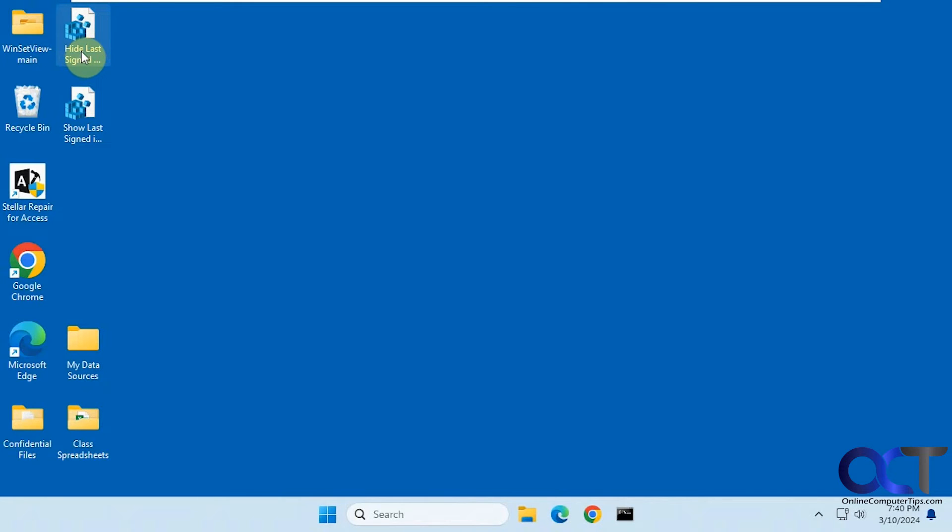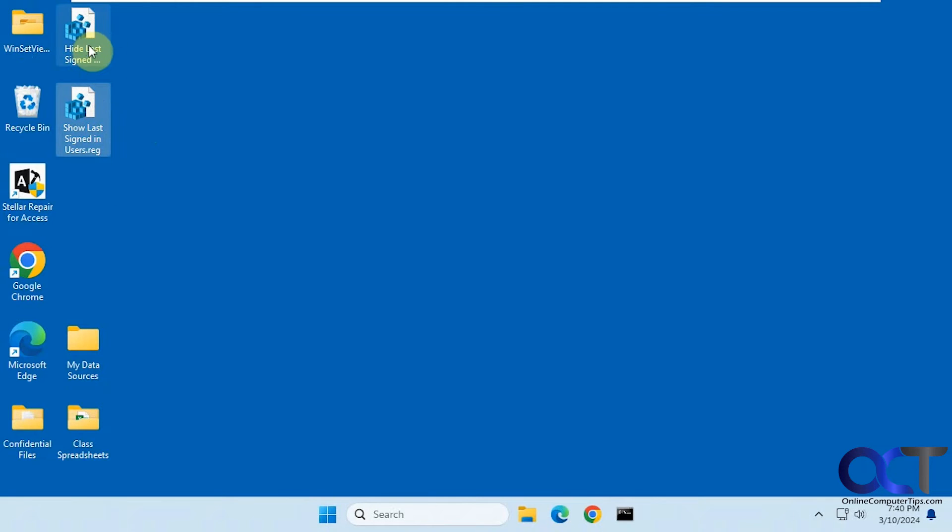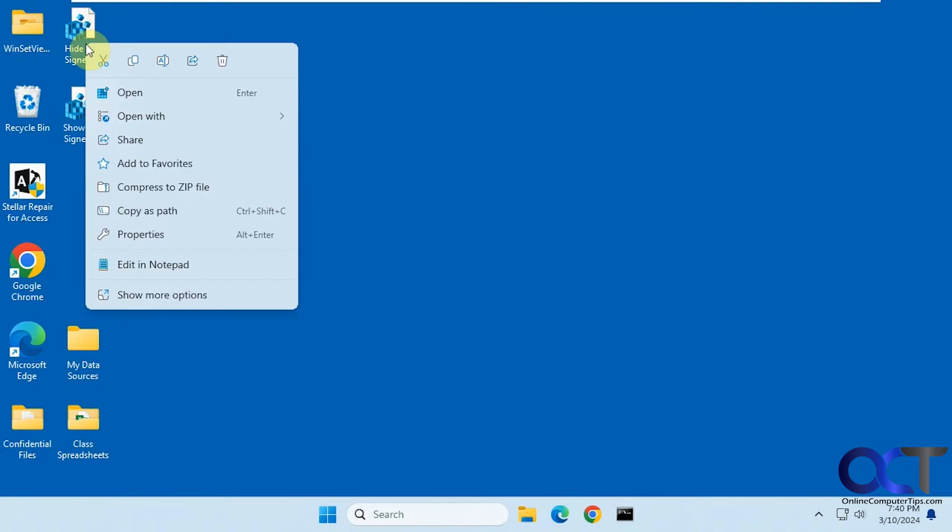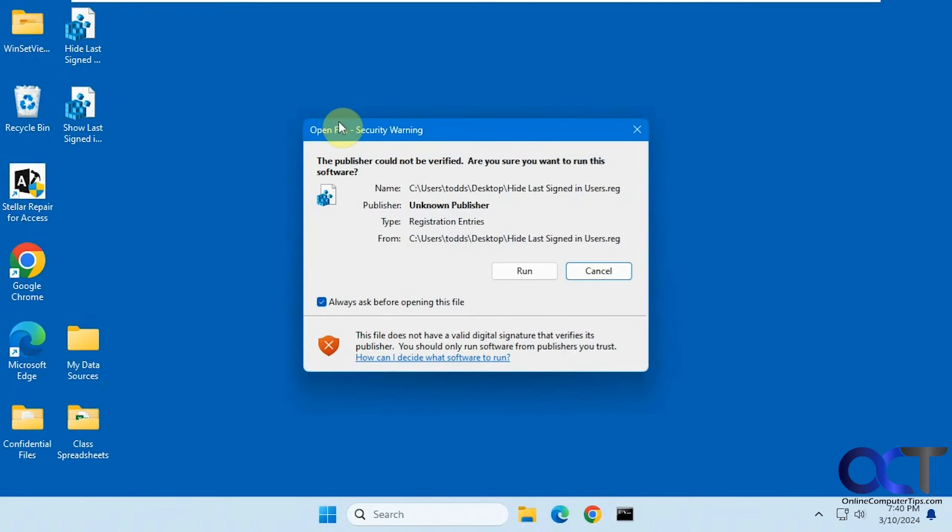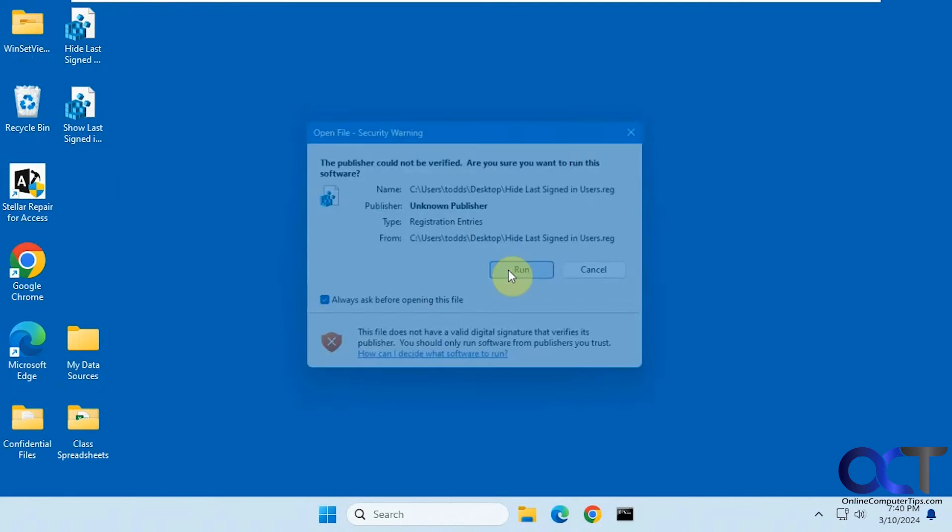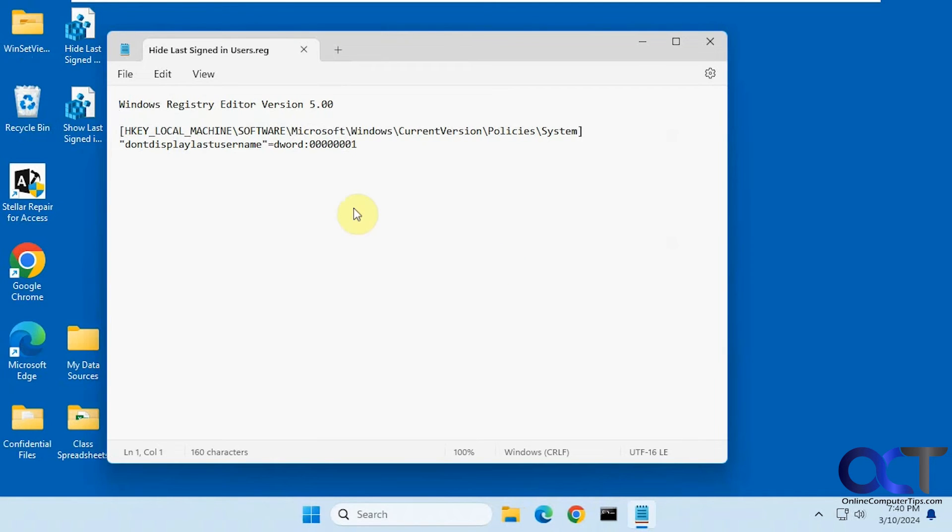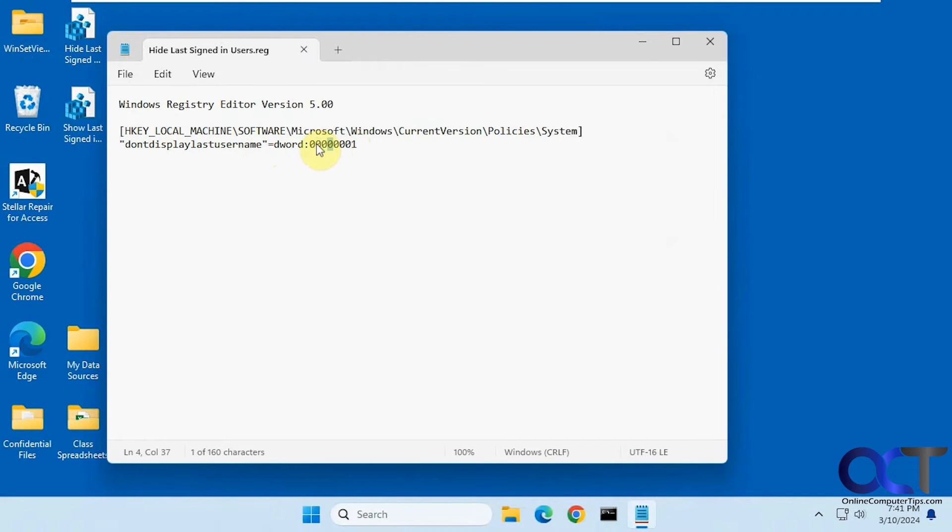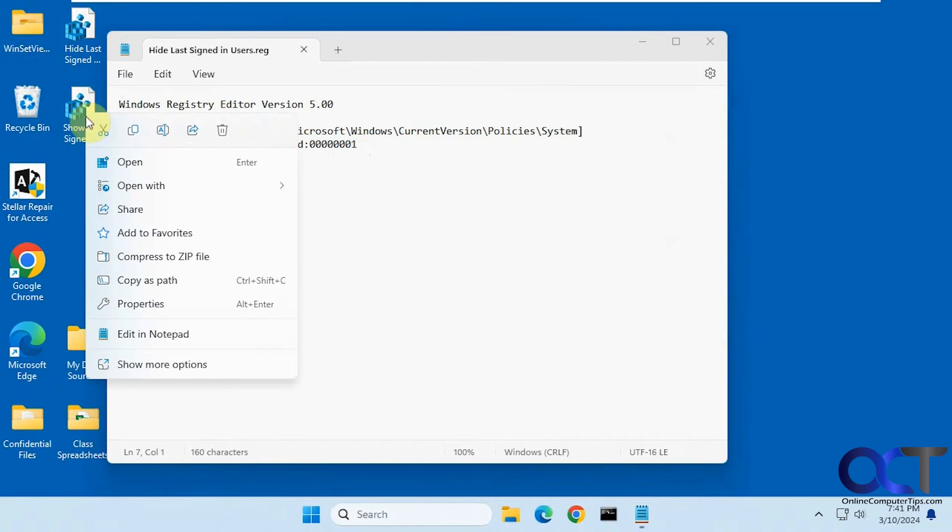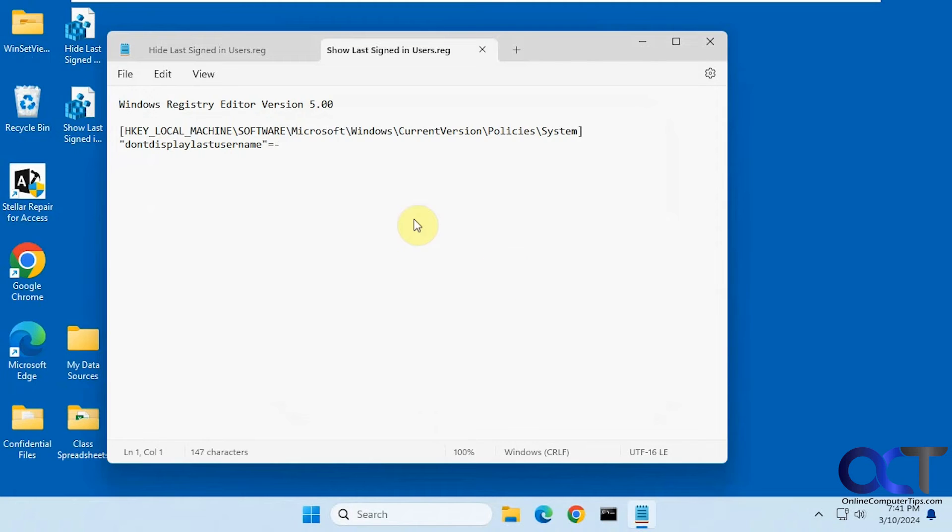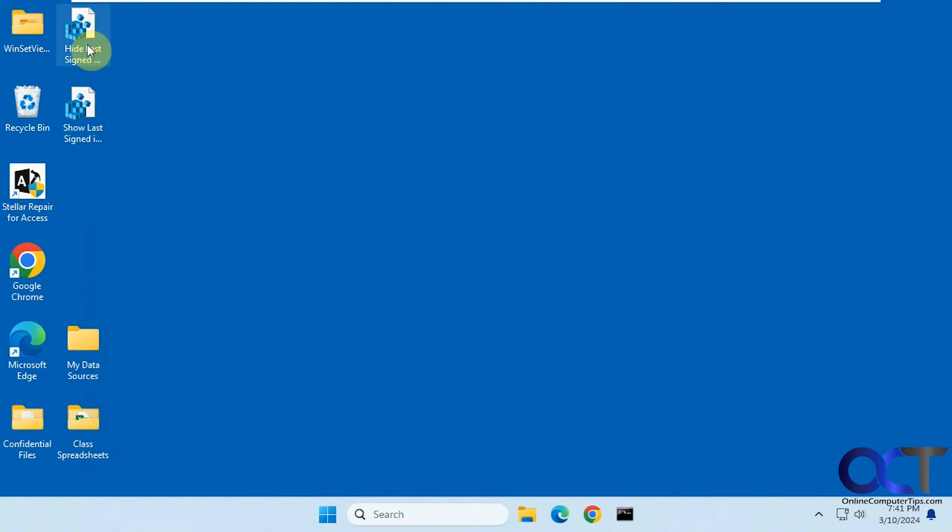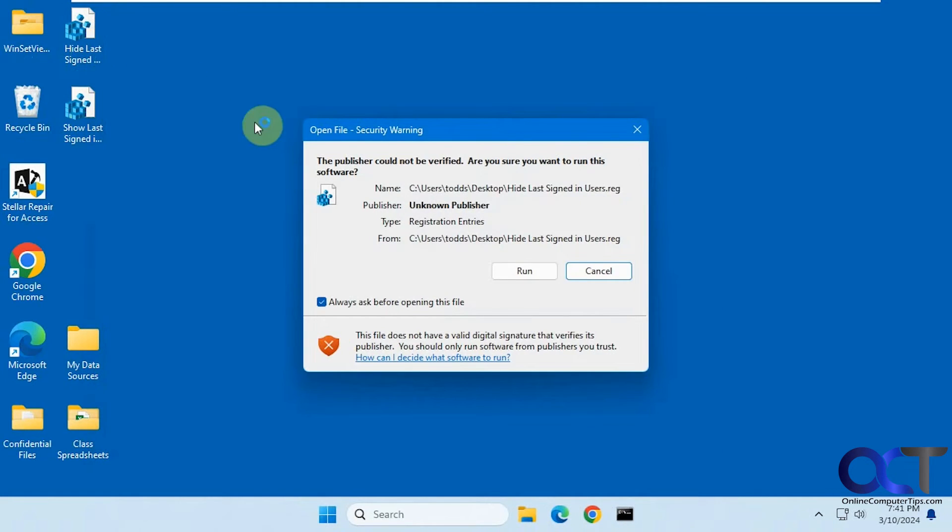So there's a hide last signed in users and show last signed in users registry entry here. I'm going to open this with notepad so you can see what it does. You can see it's just adding this value to this dword value here. Don't display last username right here. And then we have this one here. You can see that just removes it. All right, so we're going to try the hide one here.